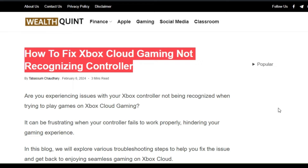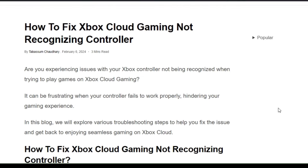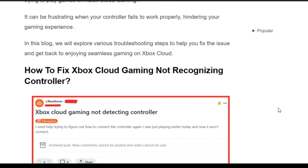Welcome back to the YouTube channel. In this video, let's see how to fix Xbox cloud gaming not recognizing the controller. Are you experiencing issues with your Xbox controller not being recognized when trying to play games on Xbox cloud? In this particular video, we will explore various troubleshooting steps to help you fix the issue and get back to enjoying seamless gaming on Xbox cloud.